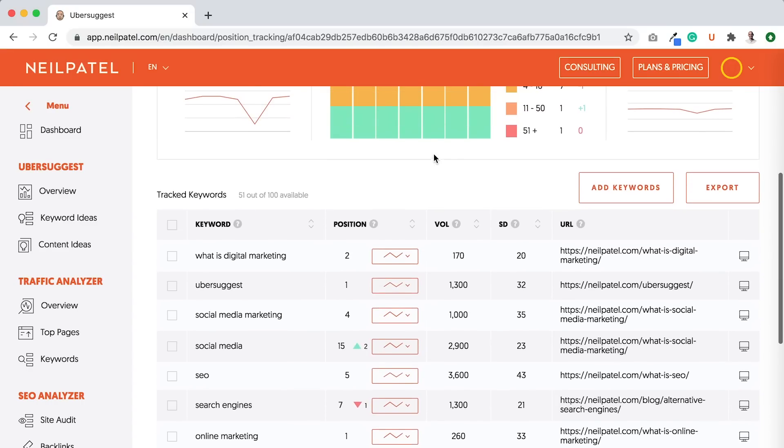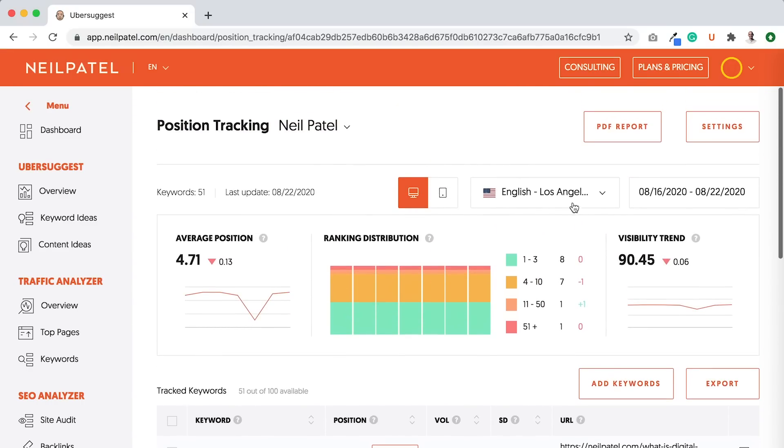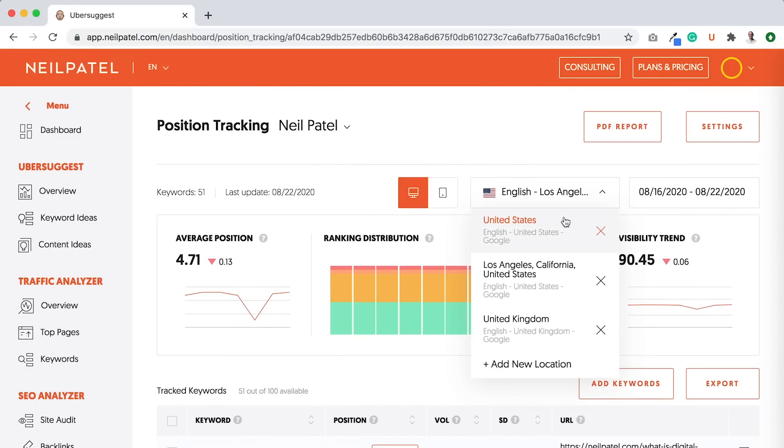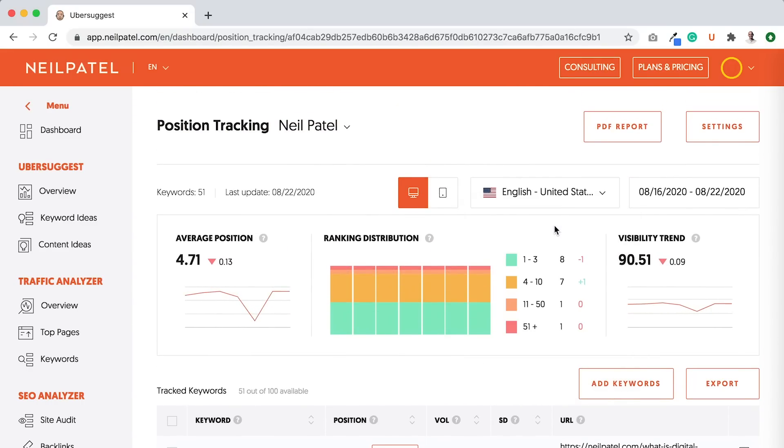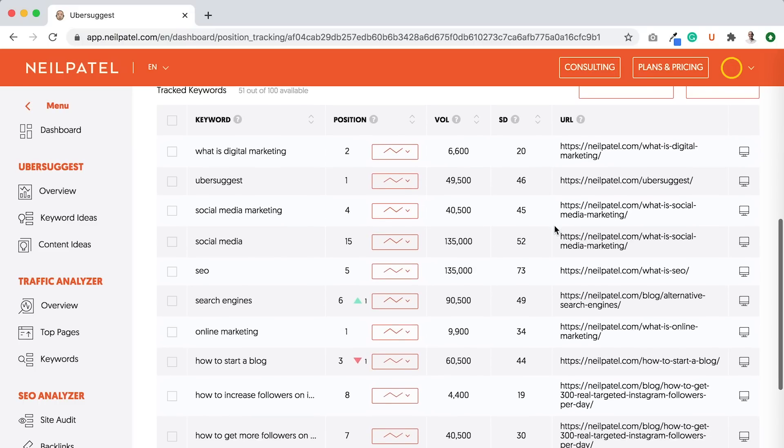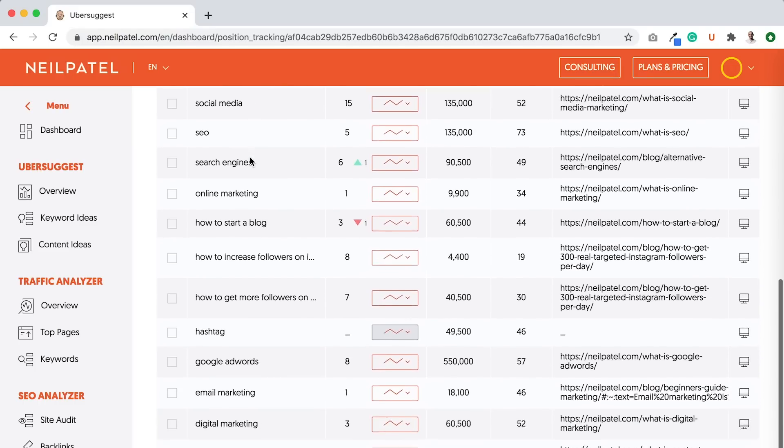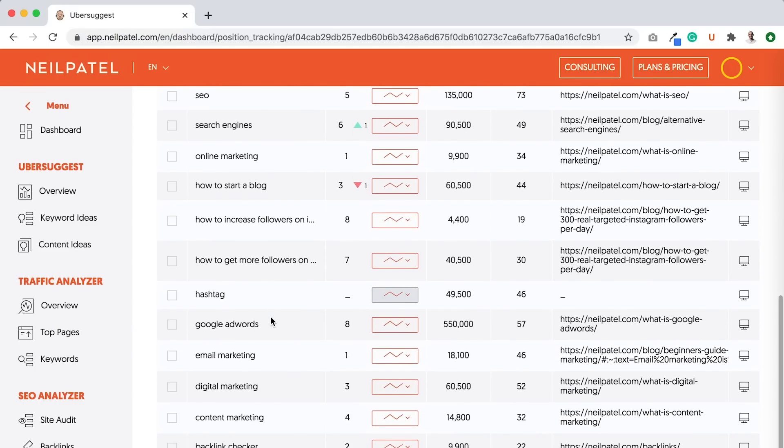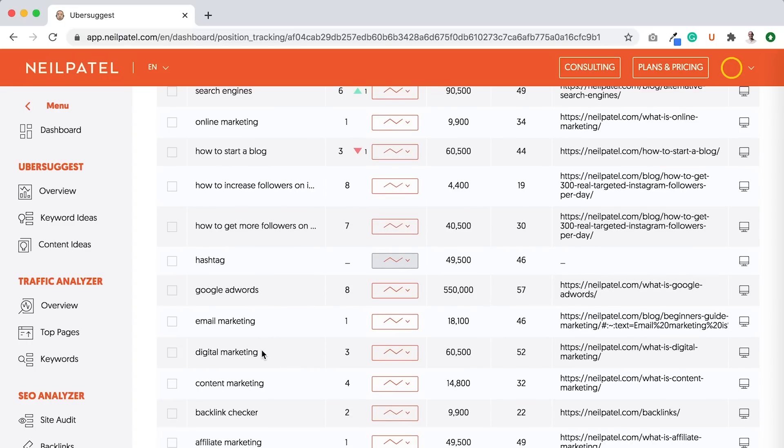So if you think about this report, let's go back to United States, so it's national. And you can see I'm ranking for a lot of terms. Like, what is digital marketing, Google AdWords, digital marketing, and the list goes on and on.